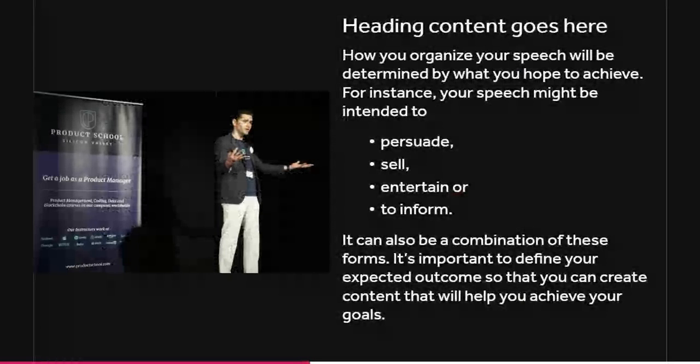How you organize your speech will be determined by what you hope to achieve. For instance, your speech might be intended to persuade, entertain, or to inform — or it can be a combination of these forms. It's important to define your expected outcome so that you can create content that will help you achieve your goals.